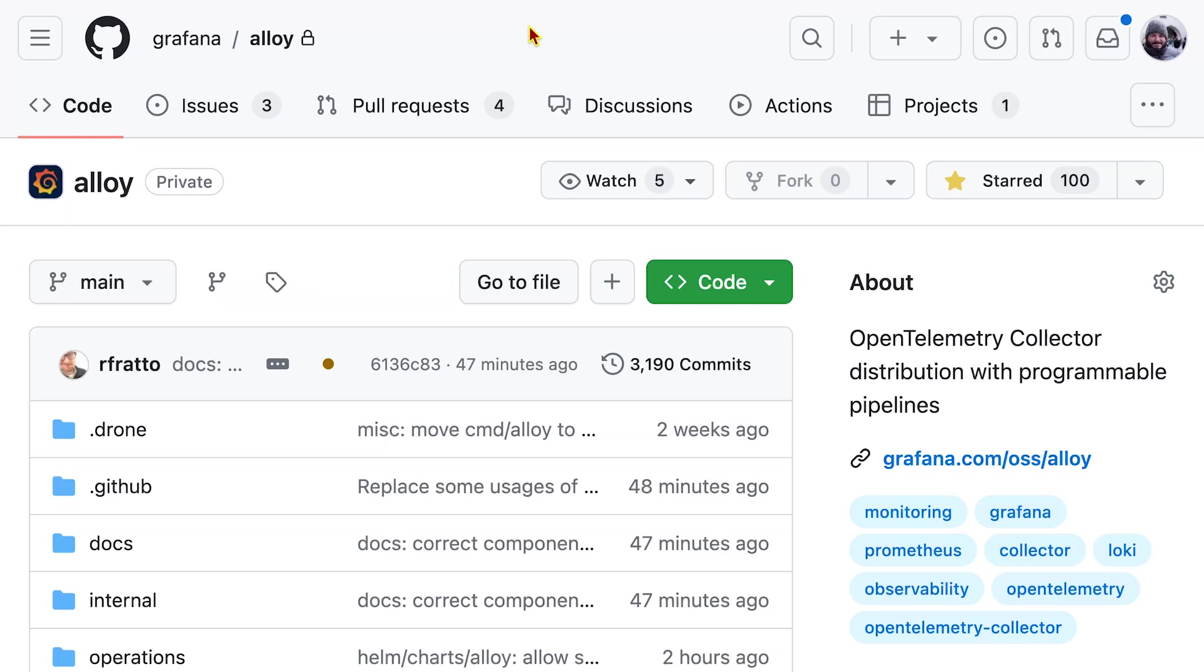It is Grafana's OpenTelemetry Collector Distribution. What it does, and what sets it apart from other collectors, is we add what we call the alloy runtime on top of it.